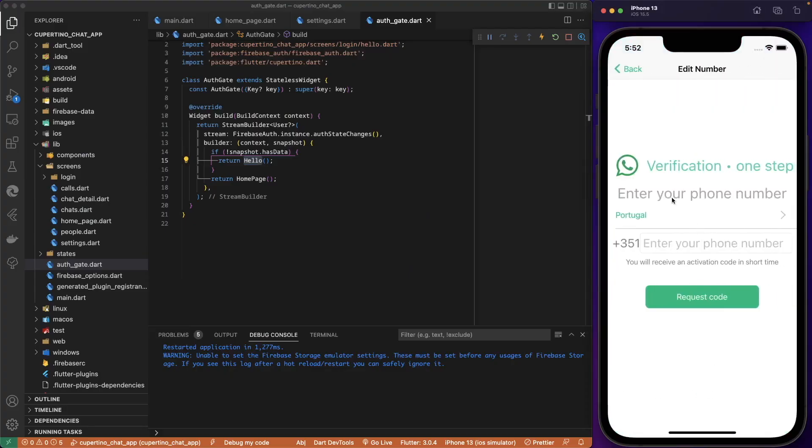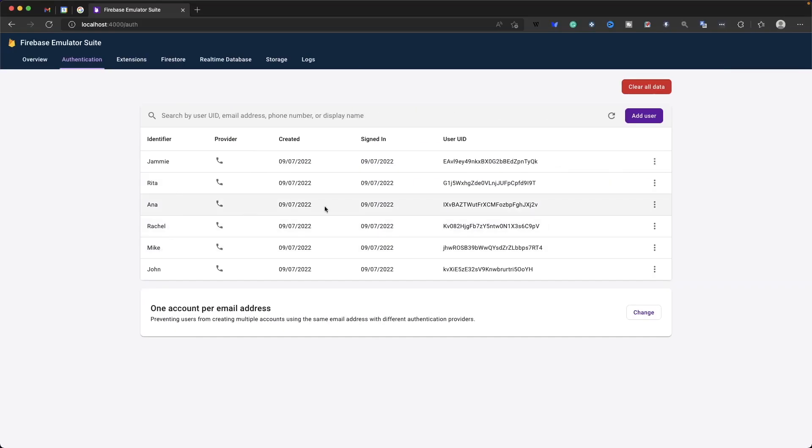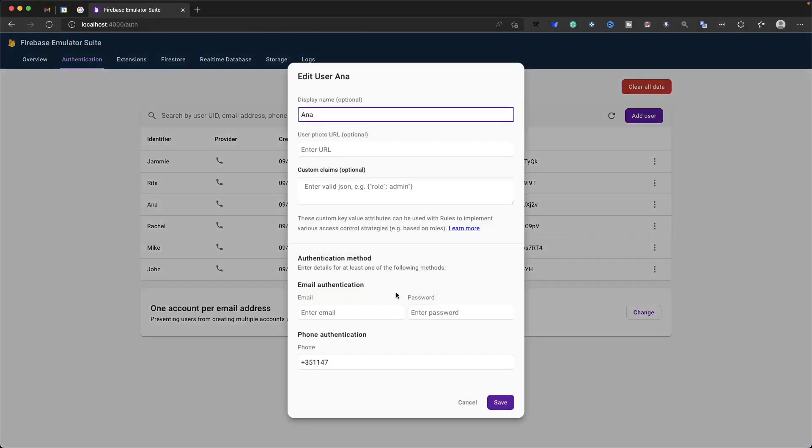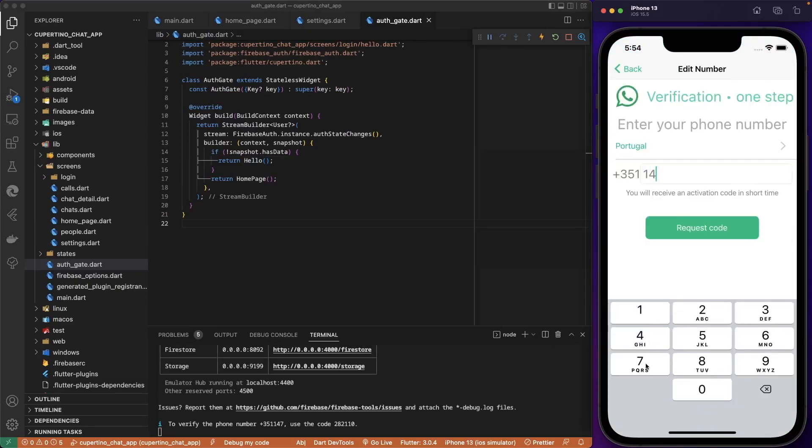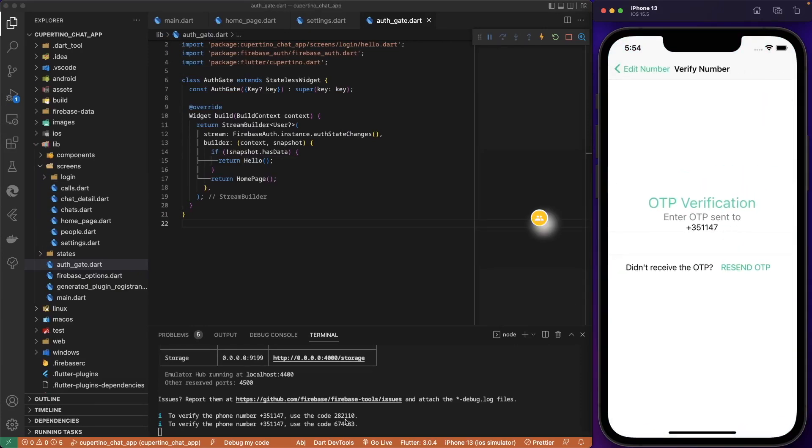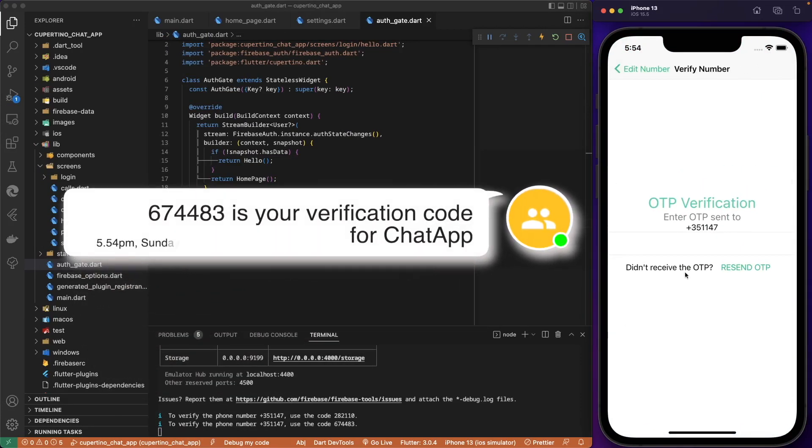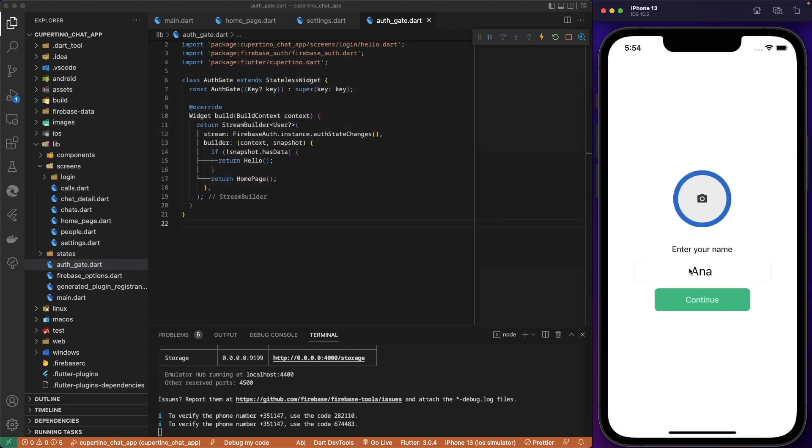Let's log in. Let's log in with another user. So let's check Anna. Edit user. And the phone number of Anna is 147. Let's get started. Request code. Receive a code SMS from Firebase. And Firebase knows that is already Anna that is logged in.